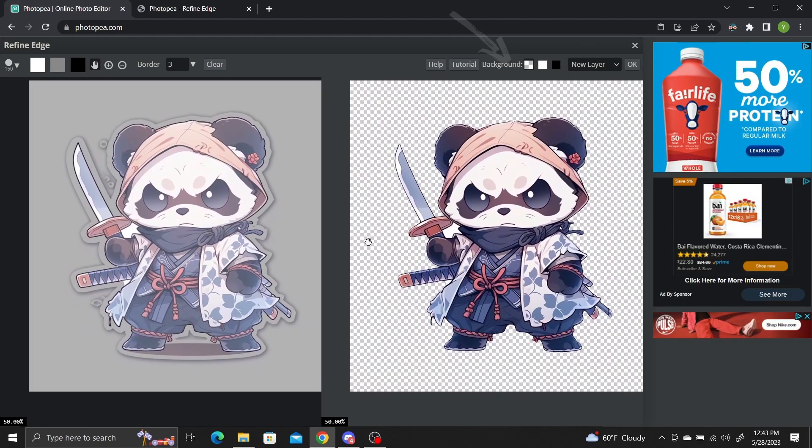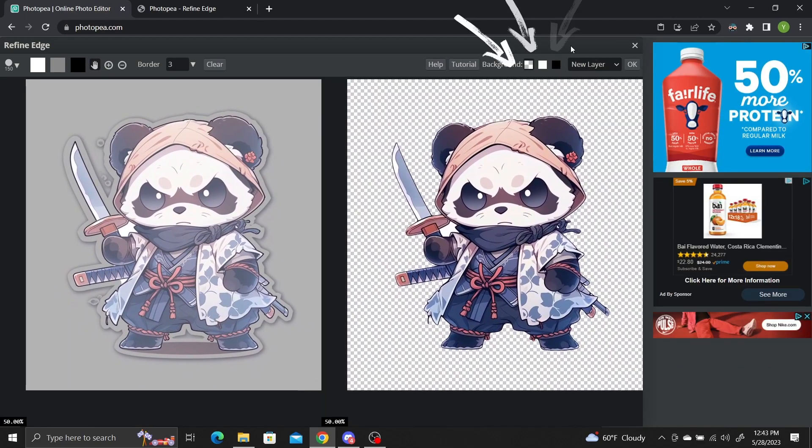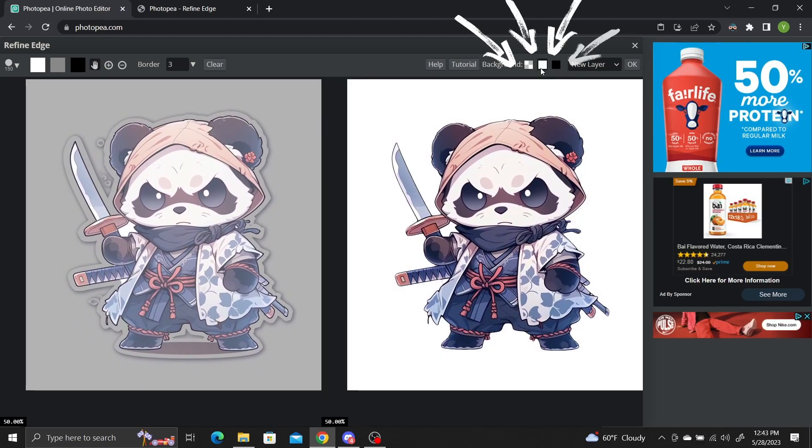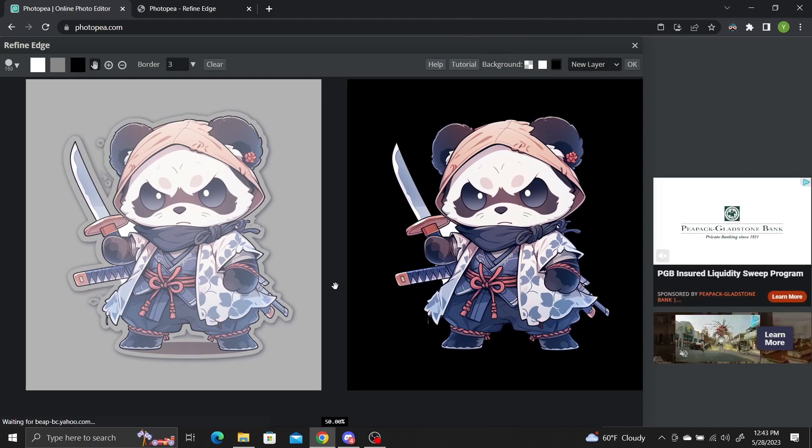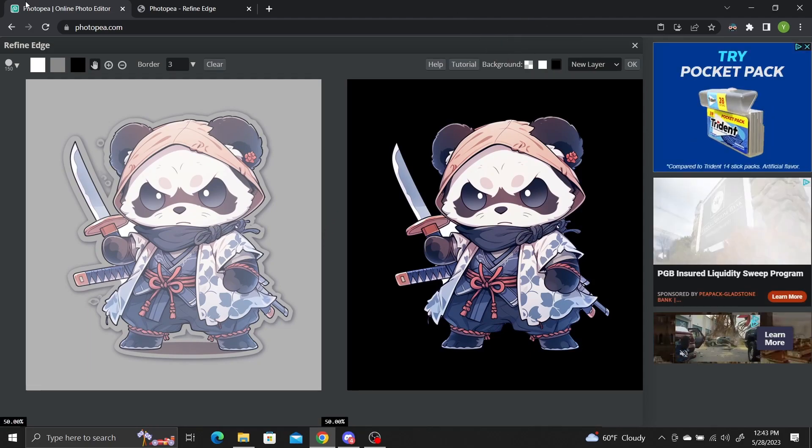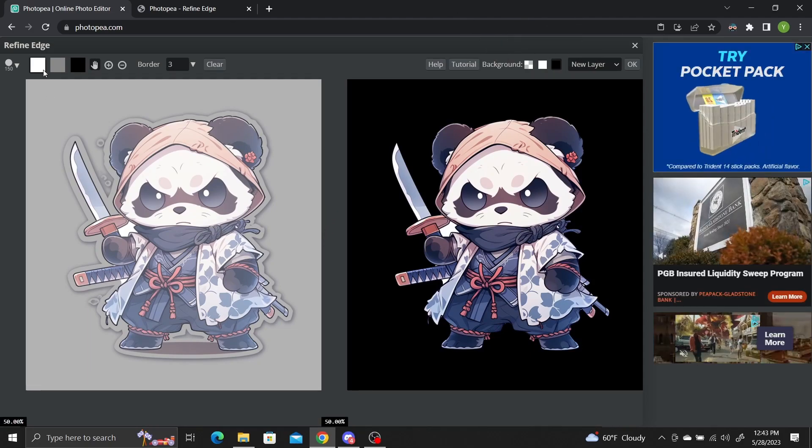You can change the background color on the right by toggling between these three colors: default, white and black. Now to add and remove pixels, we need to use the image on the left.